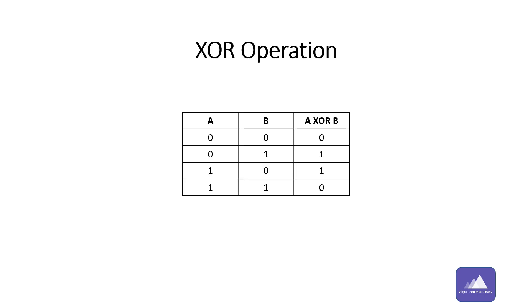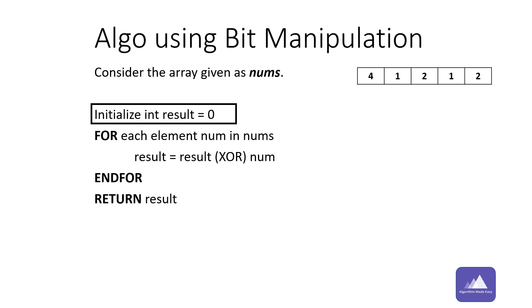If you thought of bit manipulation, you are on the right track. We would be using XOR operation. If you are not familiar with how XOR works, here is a table explaining it.